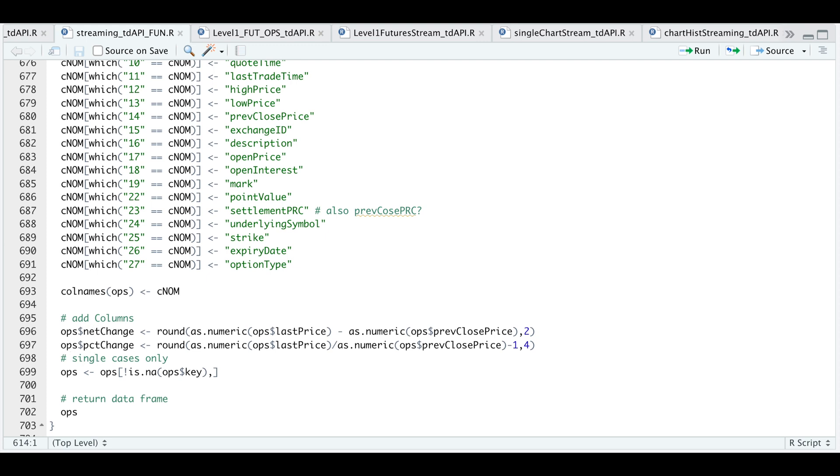Now, since this is a streamer, you'll get multiple cases of the same strike. So I just want to limit the cases. And then finally, just return that as a data frame.